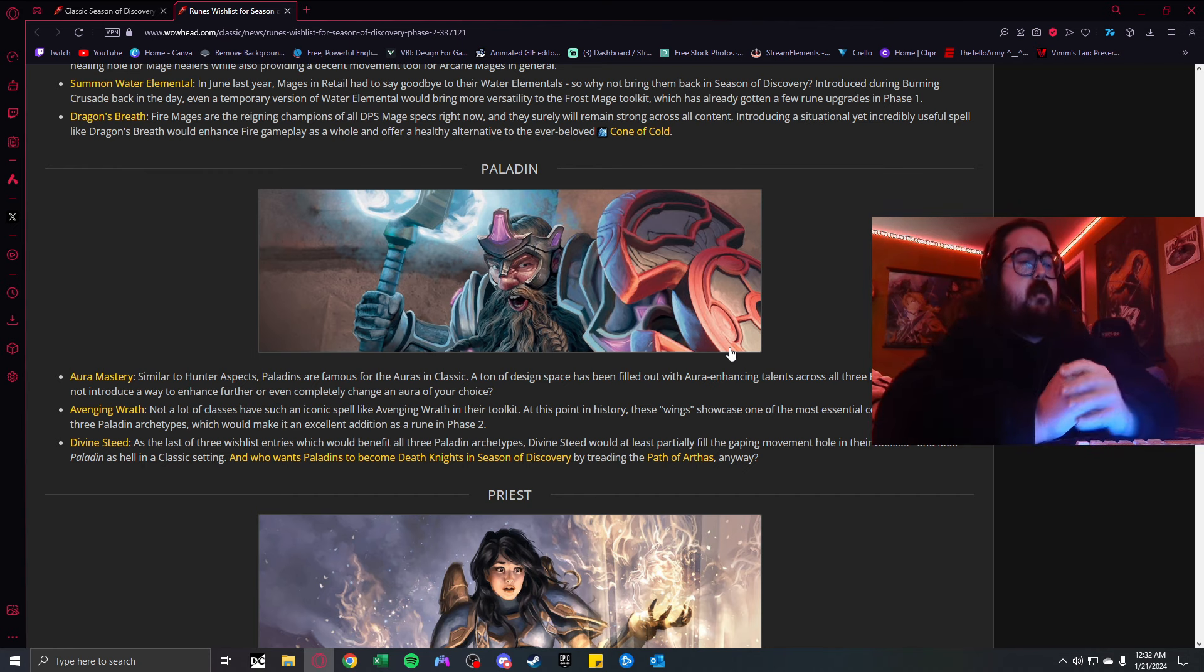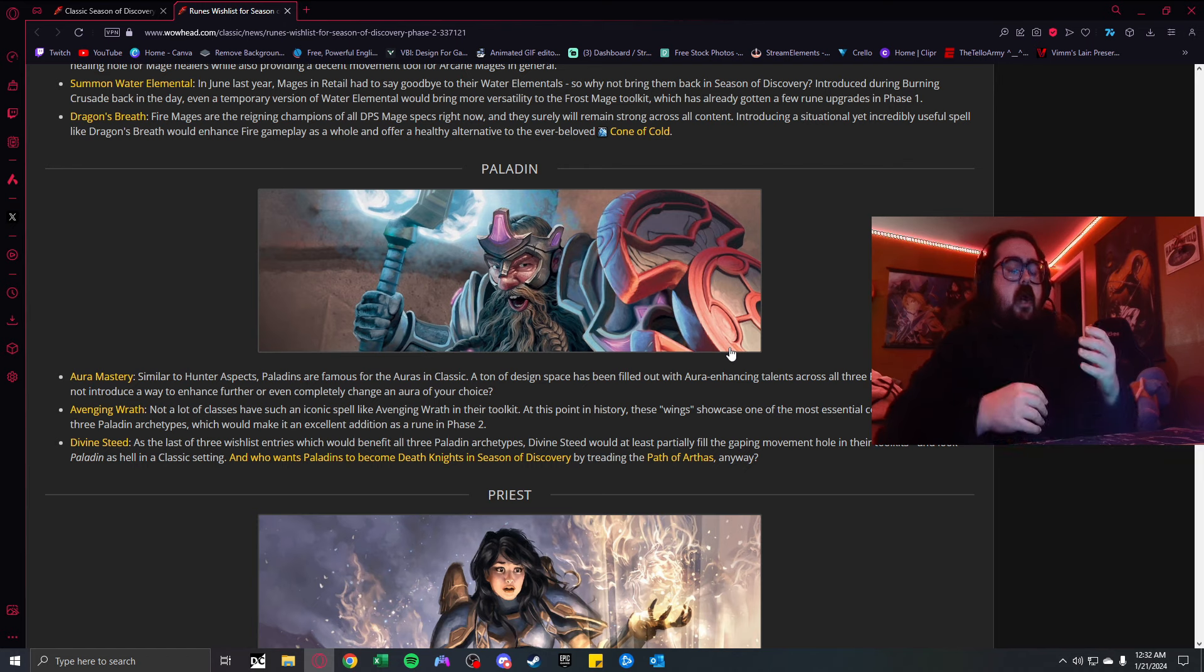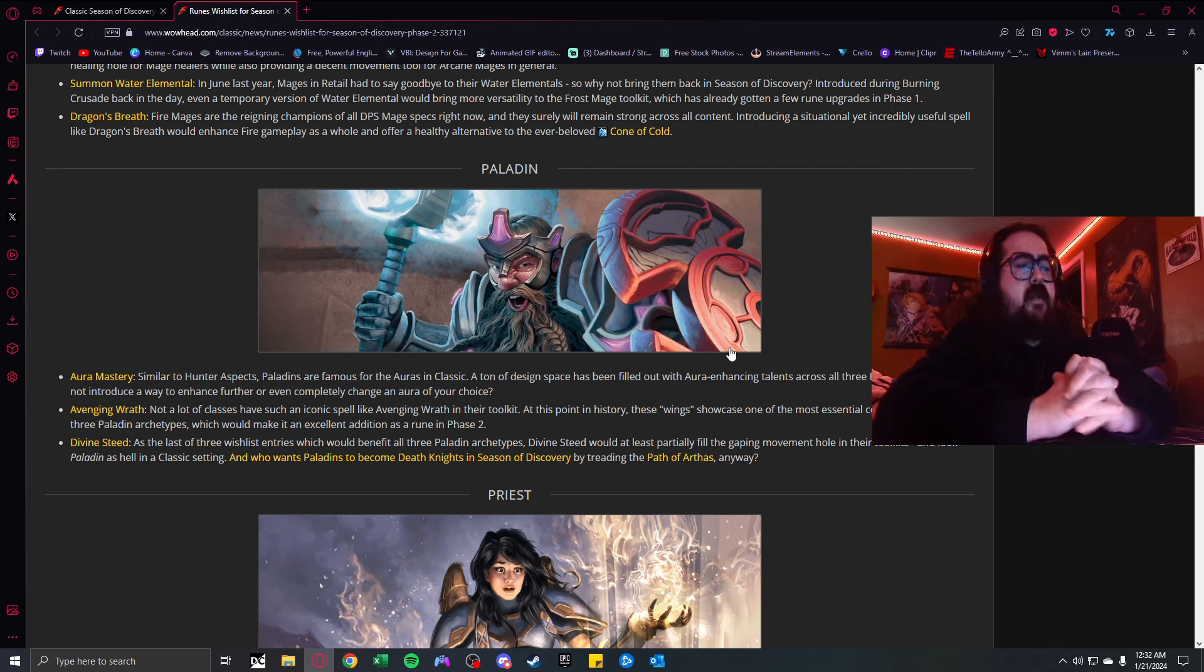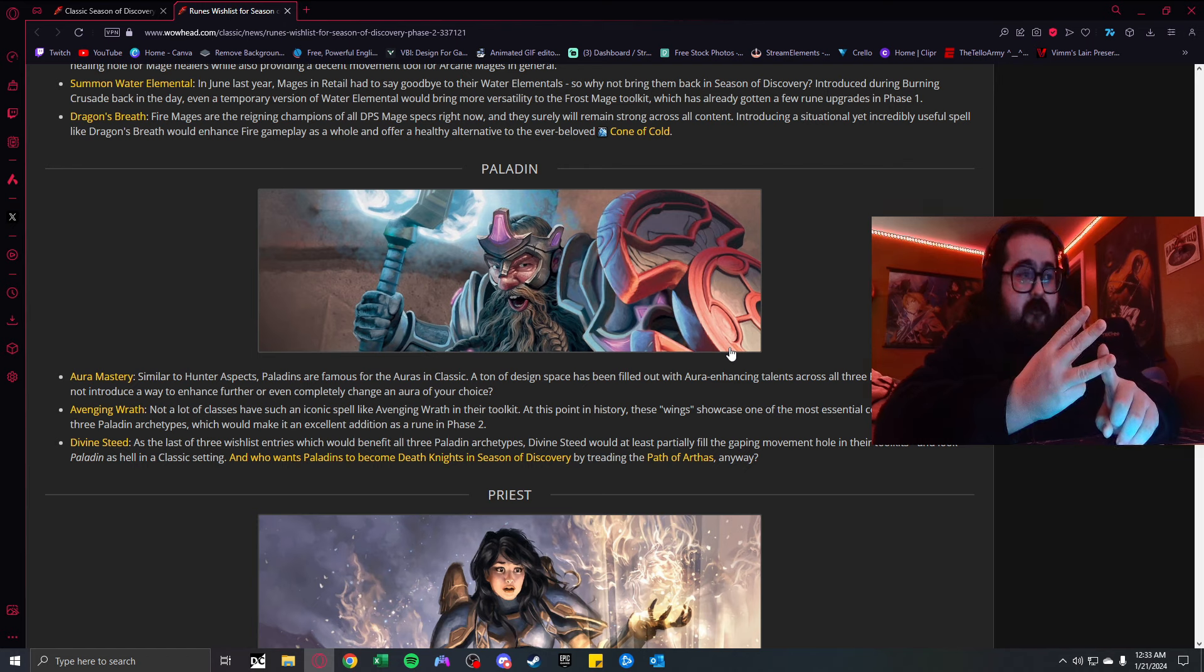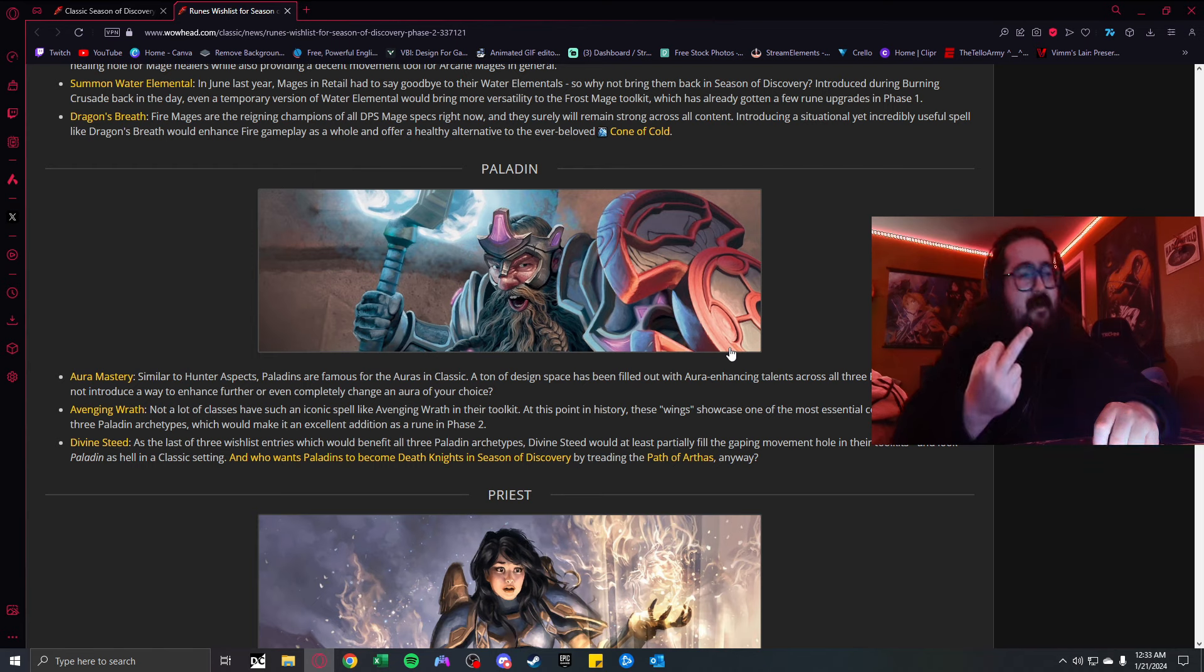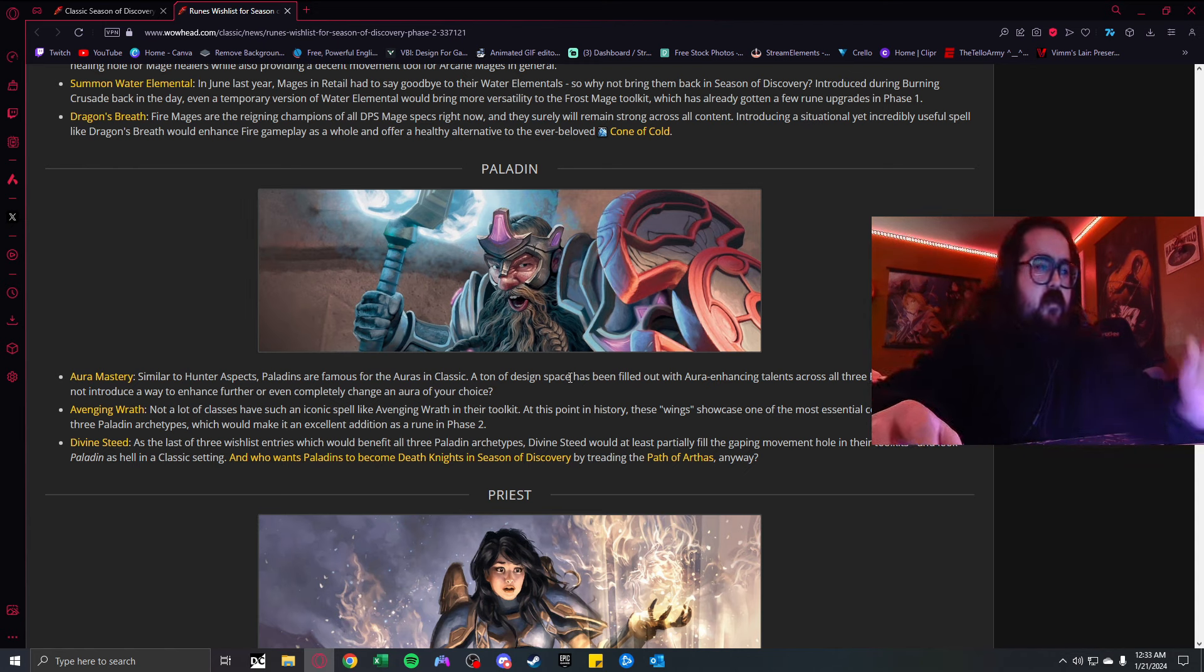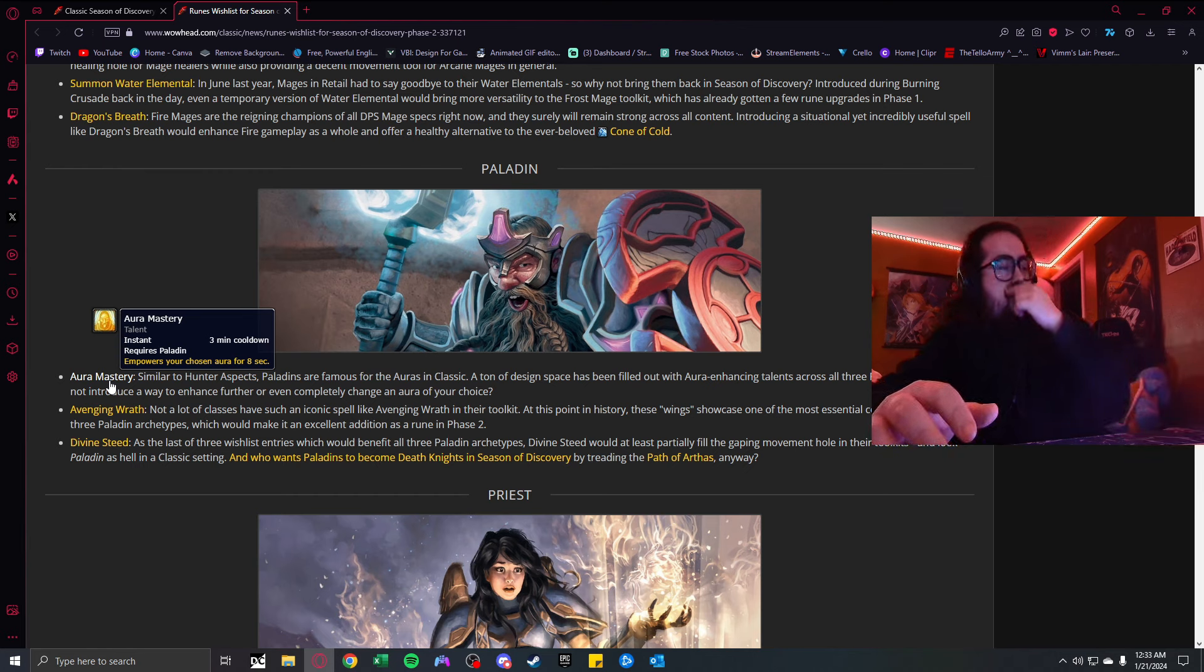Dragon's Breath, kind of similar to cone of cold. Targets in a cone in front of the caster take fire damage and are disoriented for three seconds. This would give you a chance to disorient them and maybe poly them or blink away. Fire mages right now are just so good. Giving them another getaway card besides blink would be interesting.